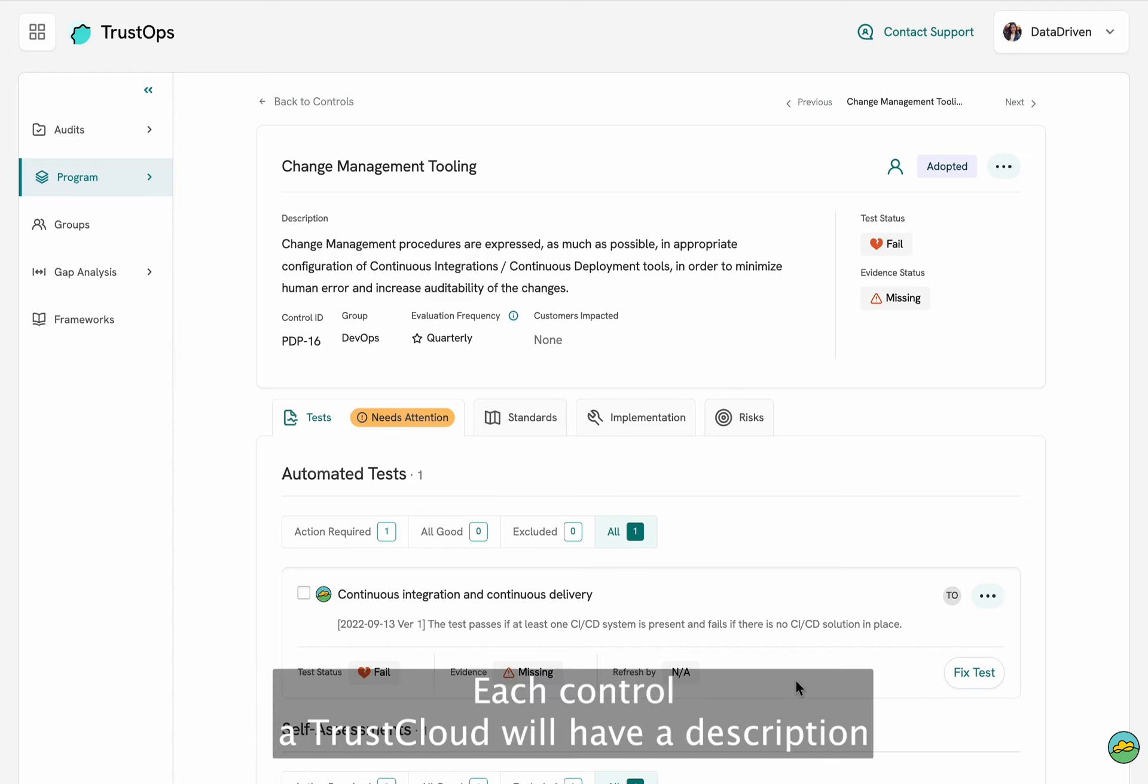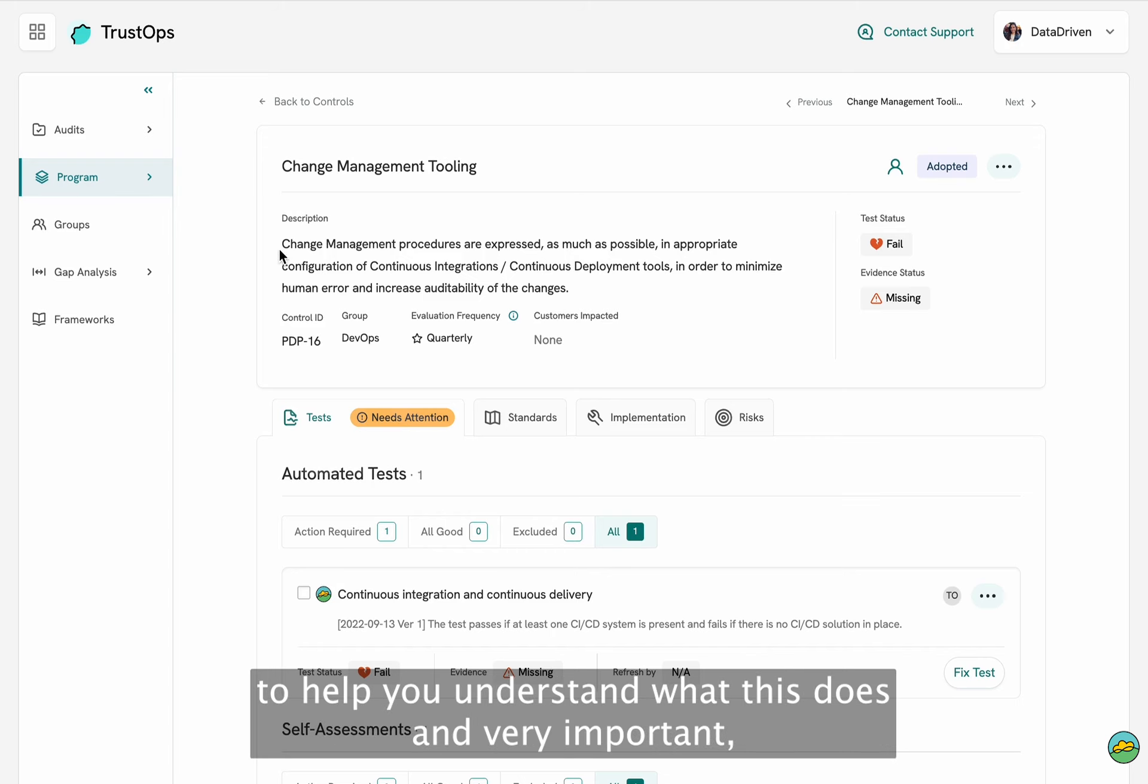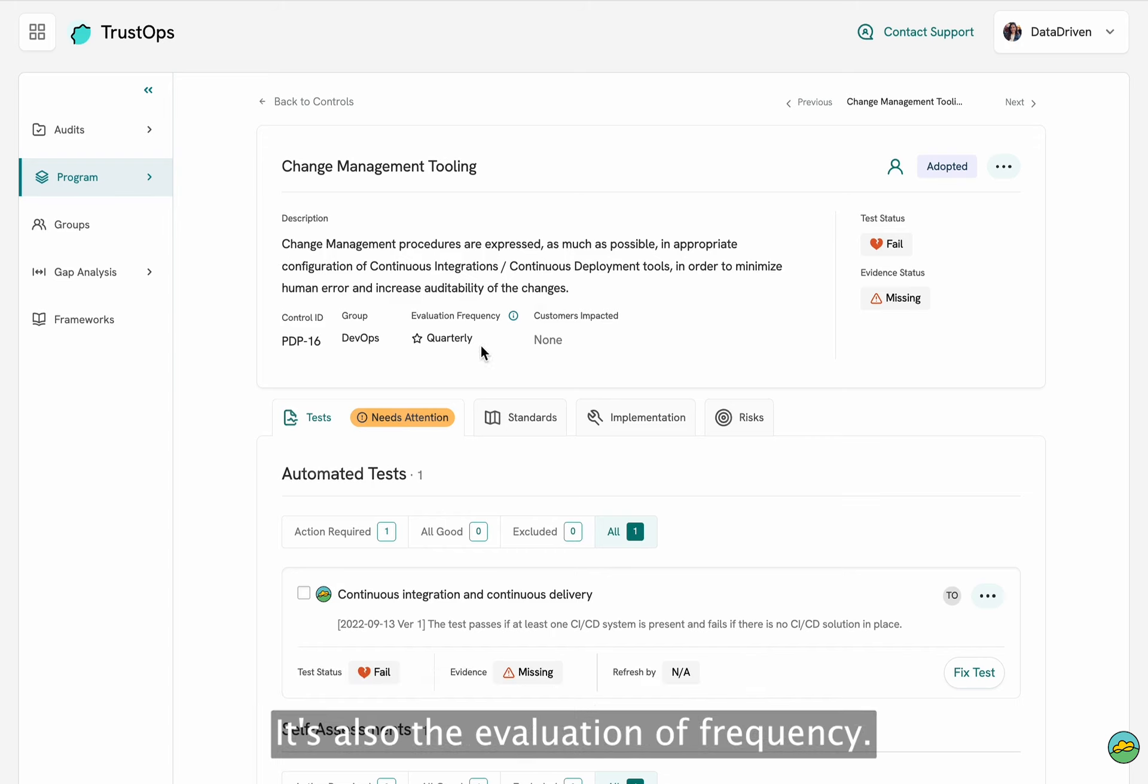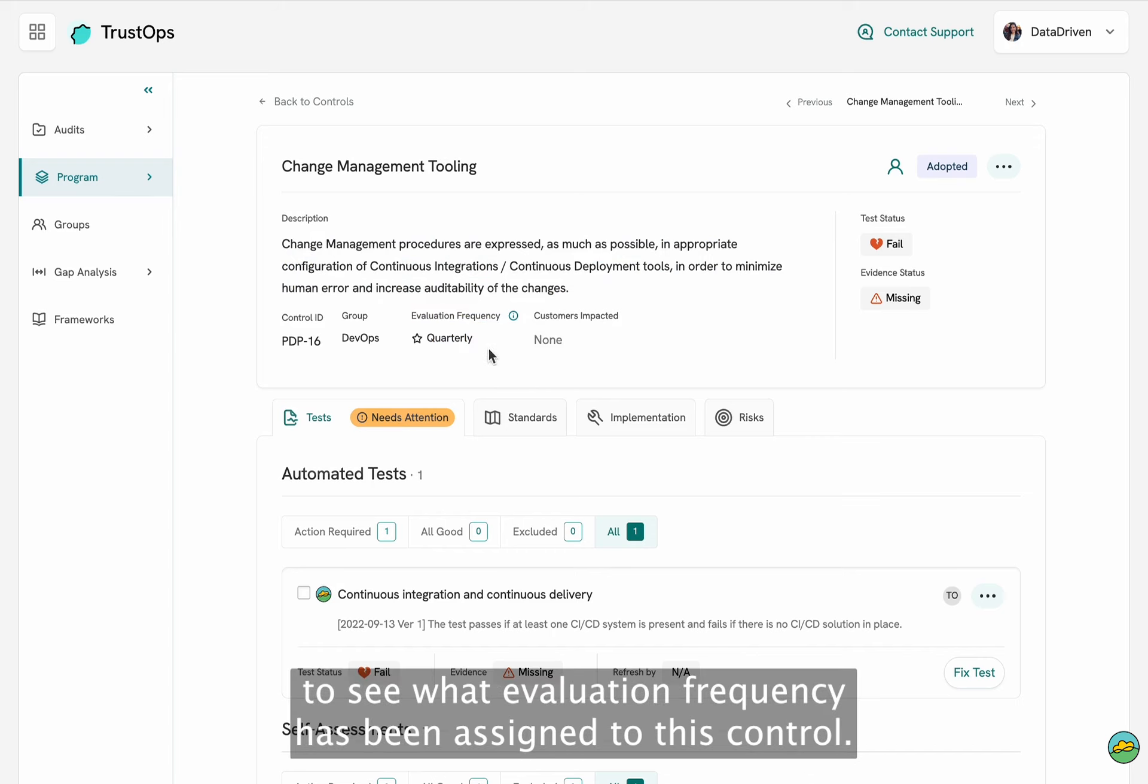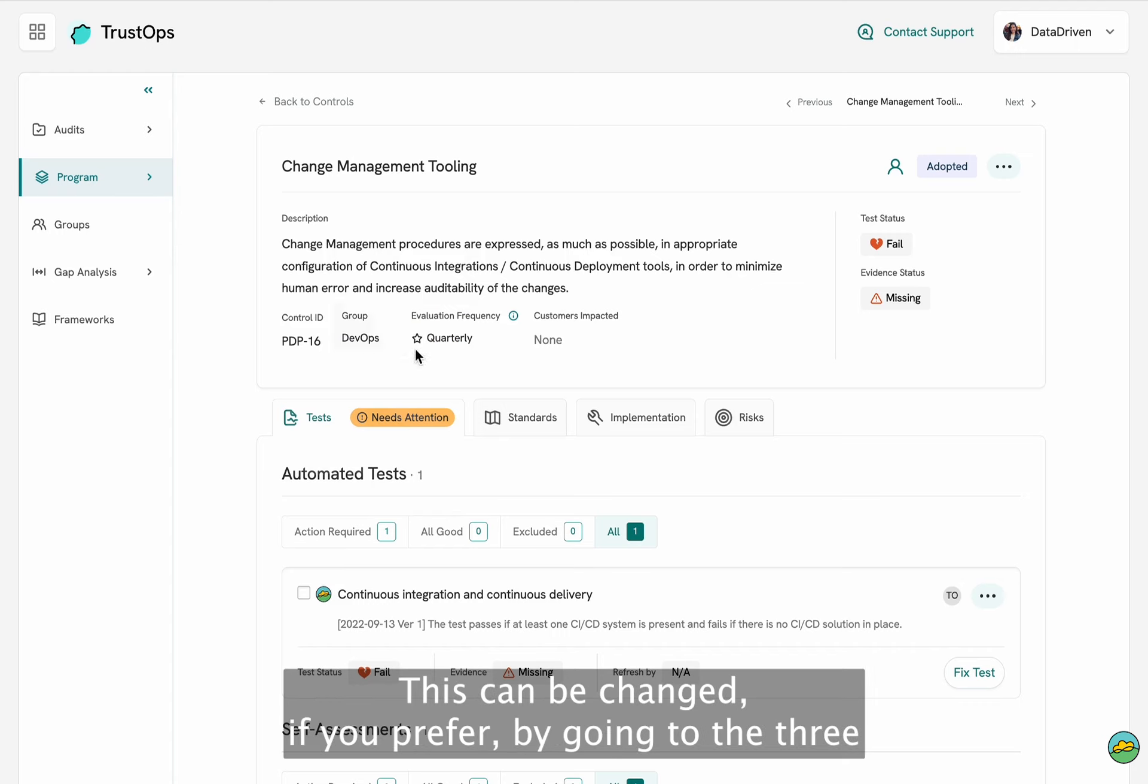Each control at TrustCloud will have a description to help you understand what this does and, very important, it's also the evaluation frequency. You're going to be able to see what evaluation frequency has been assigned to this control.